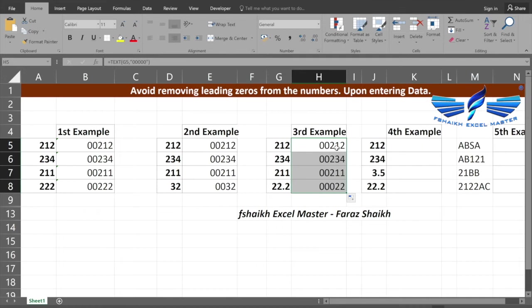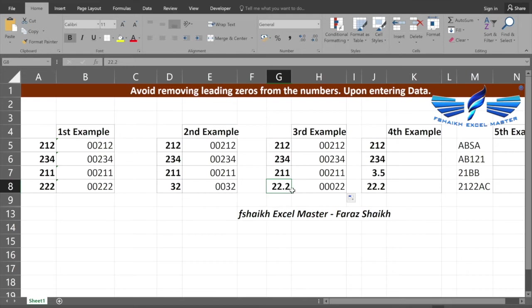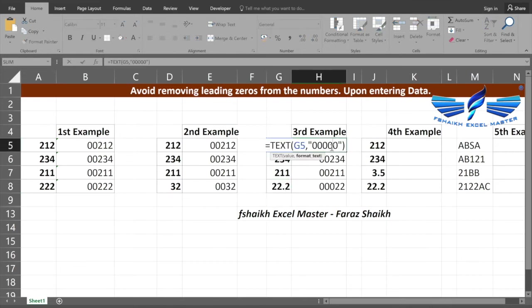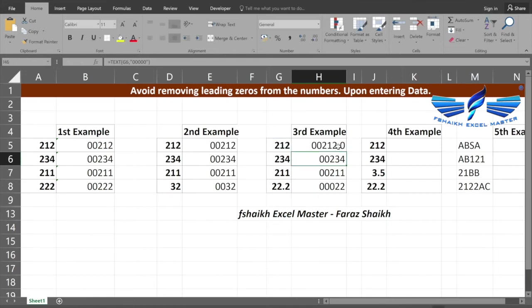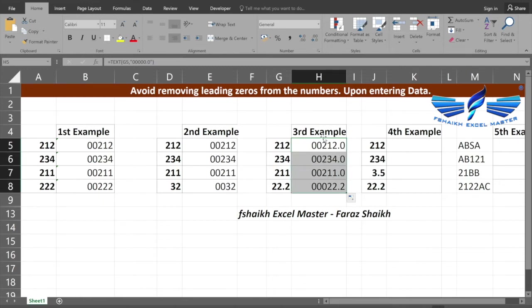Once we enter it over here, we got this one. As you may observe, the last data is 22.2 where it does not pick up the decimal value. To make that formatting in the decimal value, I need to put another point zero.